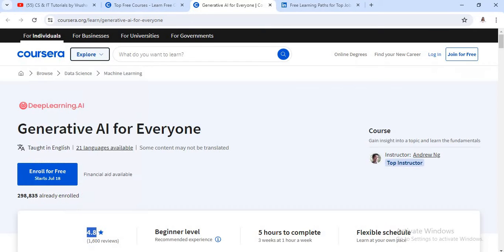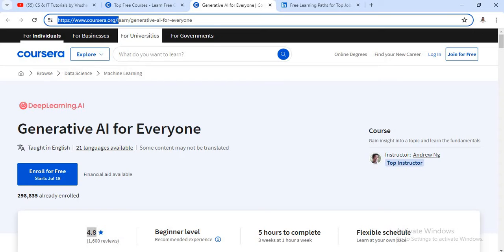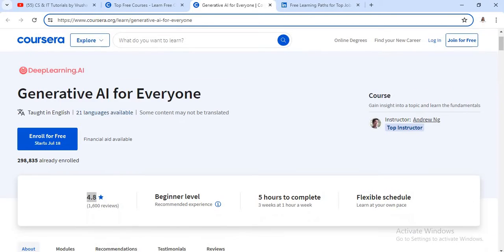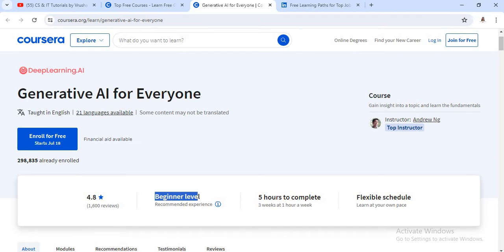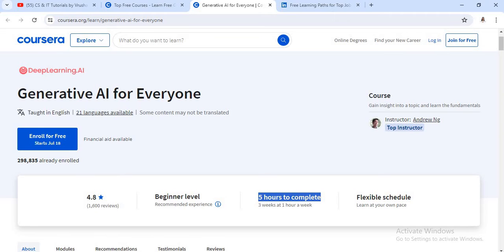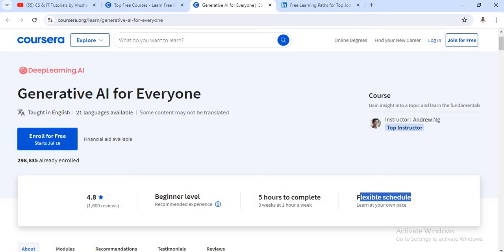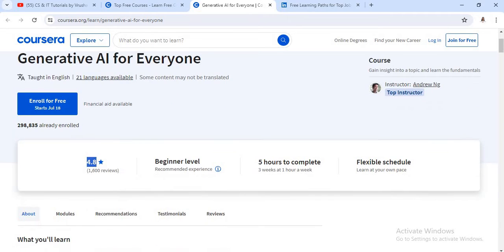The first Generative AI for Everyone course is provided by Coursera. This is the official website of Coursera — I will mention this link in the description box below. This course is for beginner level, so if you want to start your career in AI field, this is the best course. It requires 5 hours to complete and has a flexible schedule, meaning you can complete it as per your timing. It has a 4.8 rating, which means it is a very good course.